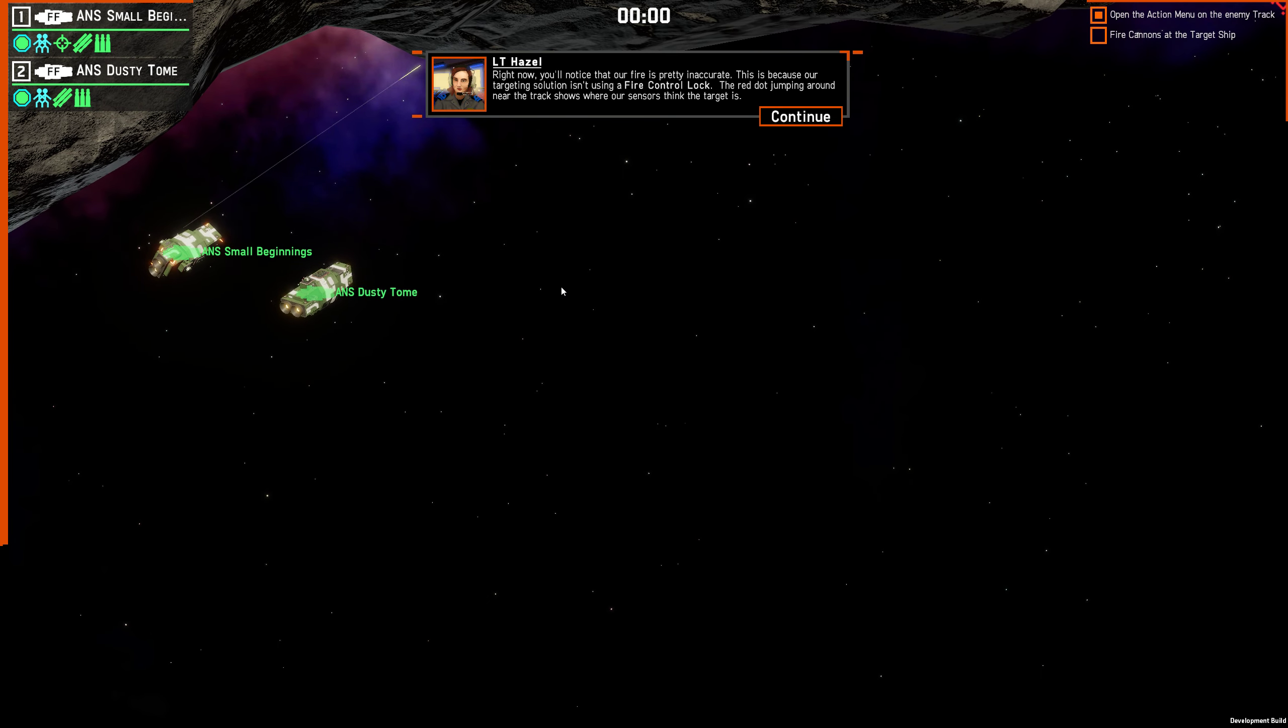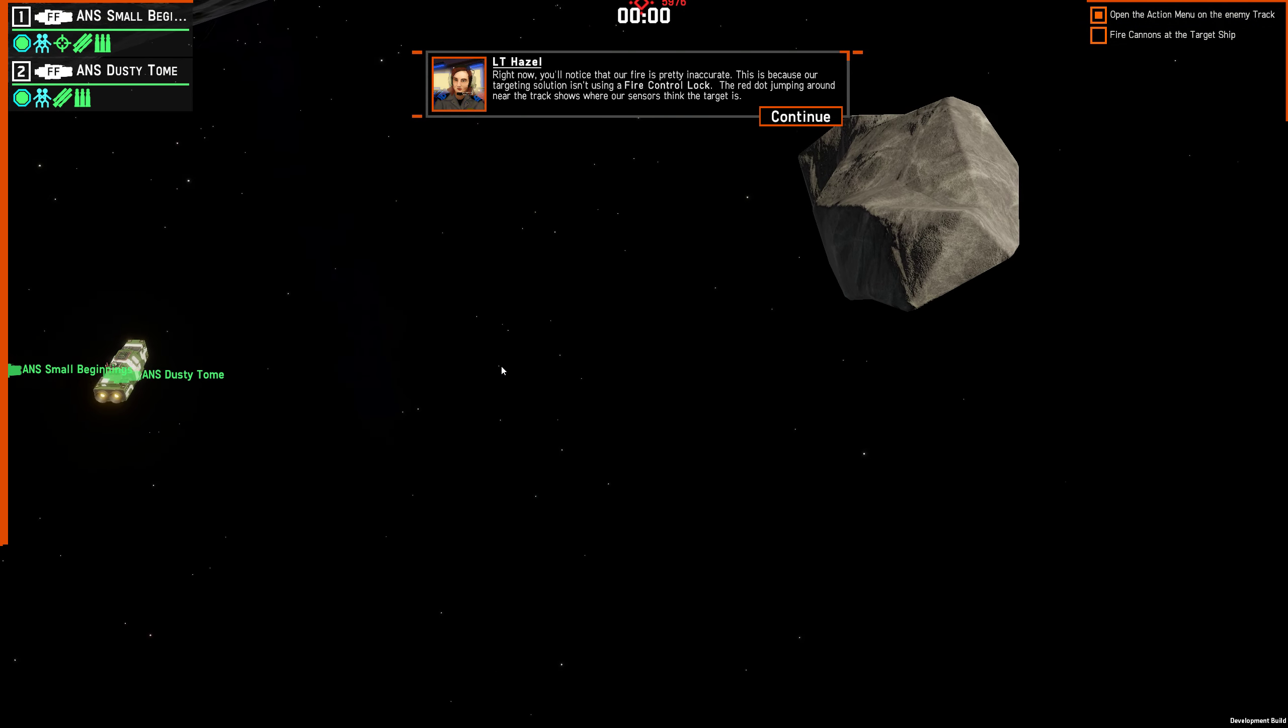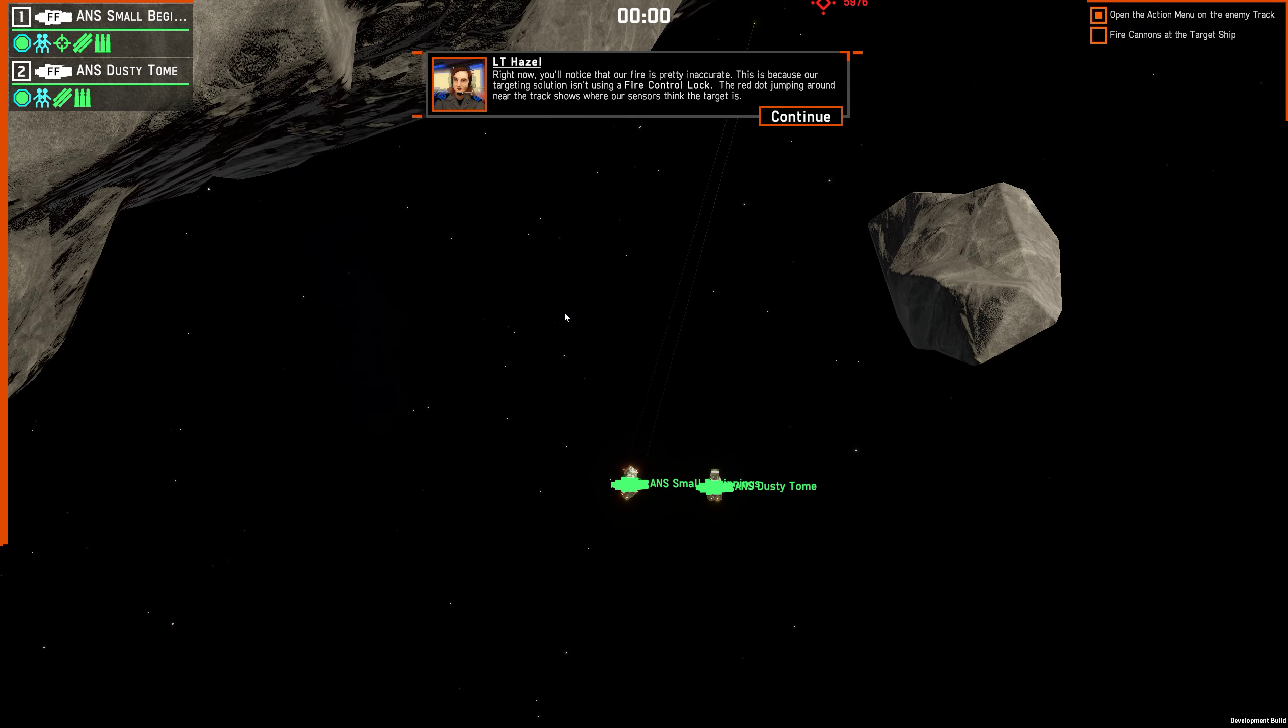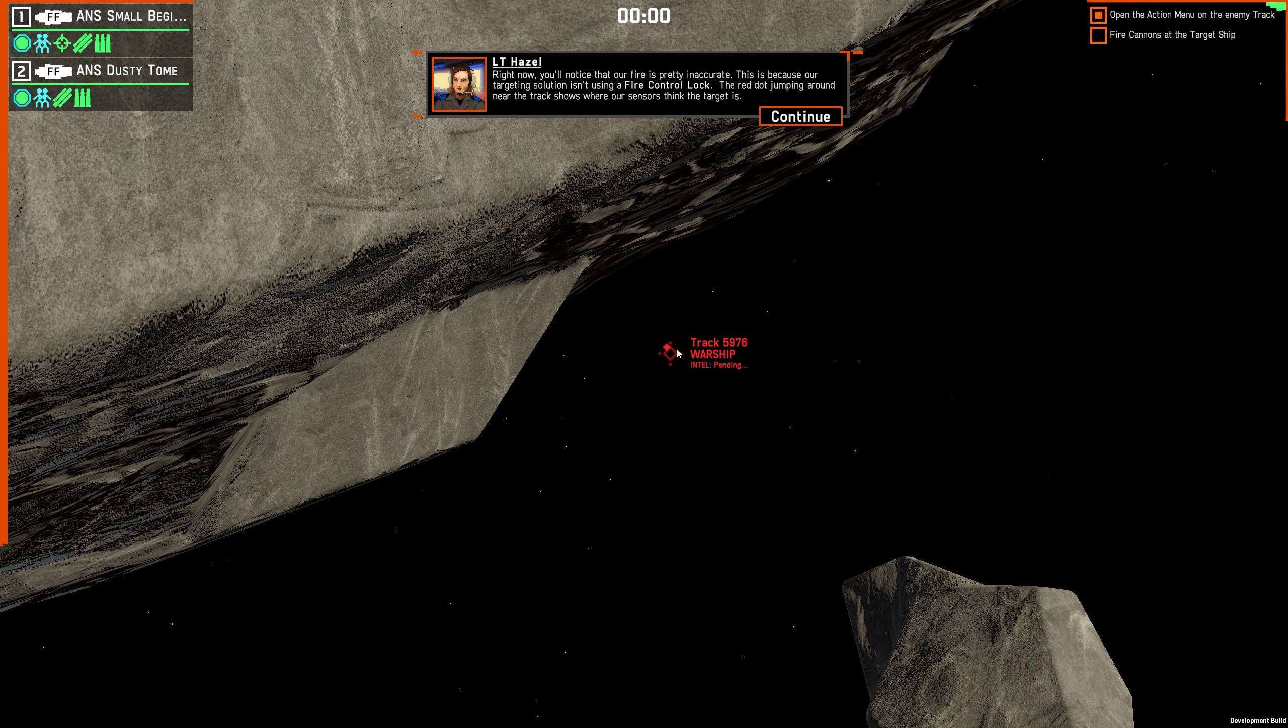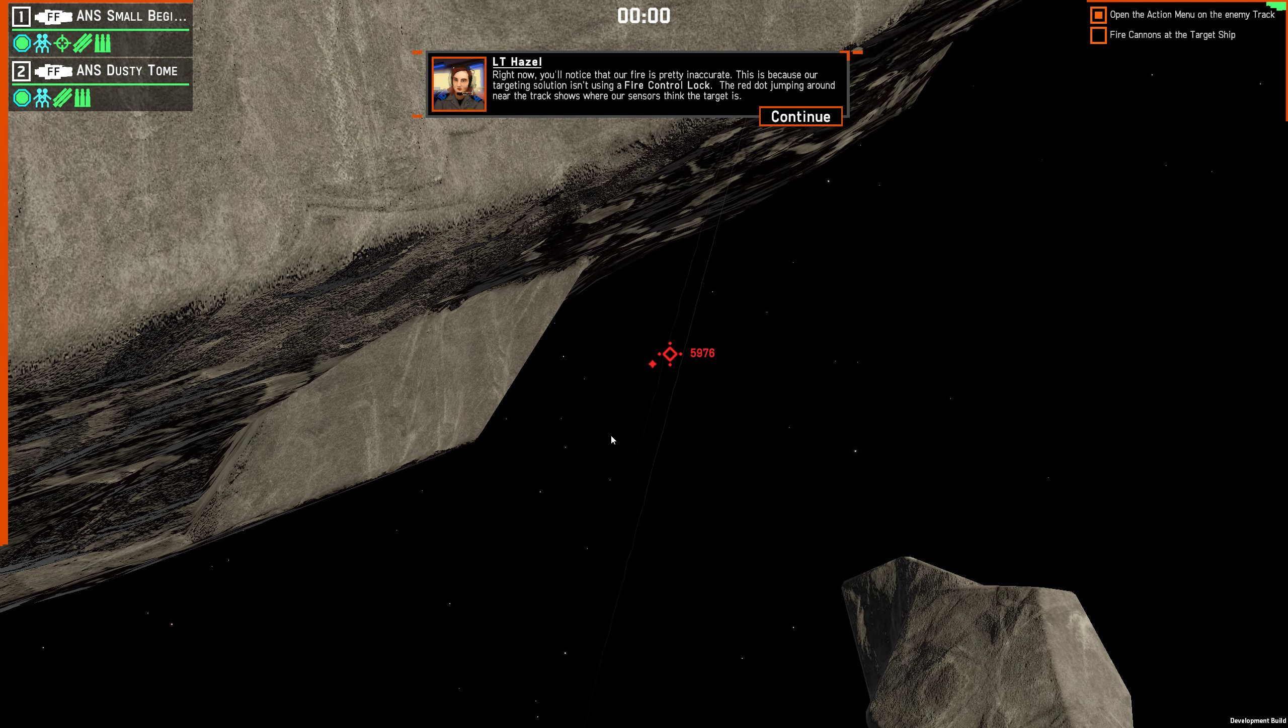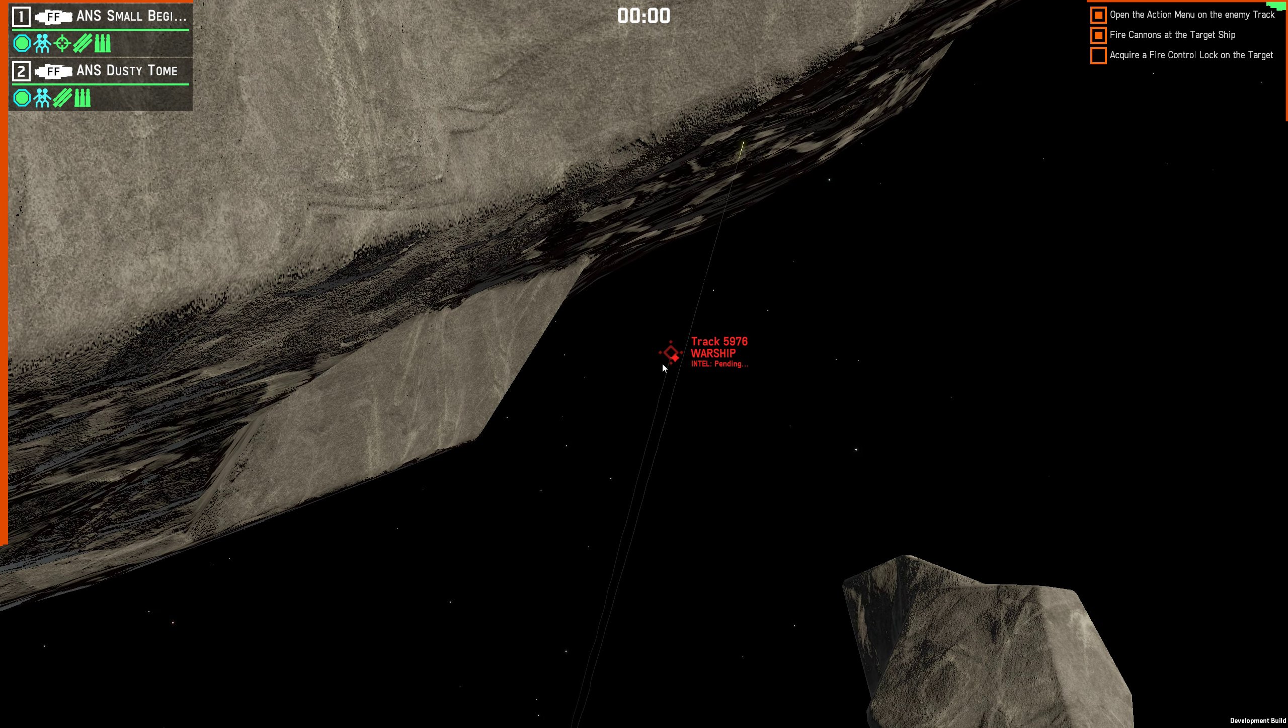Right now you'll notice that our fire is pretty inaccurate. This is because our targeting solution isn't using a fire control lock. The red dot jumping around near the track shows where our sensors think the target is.